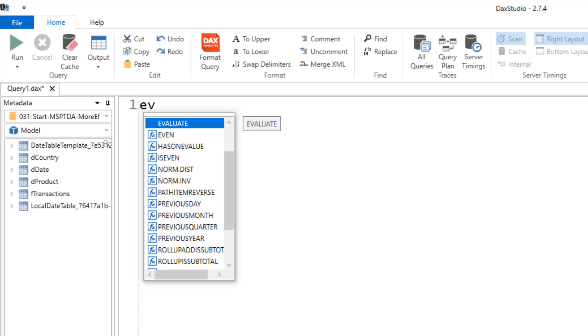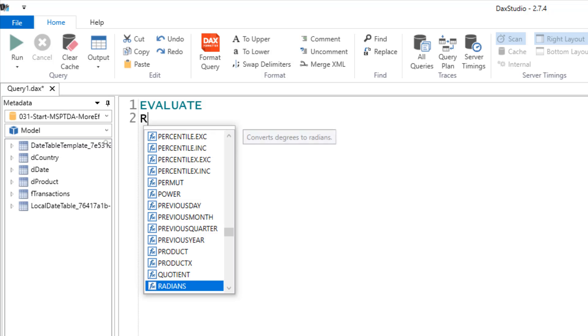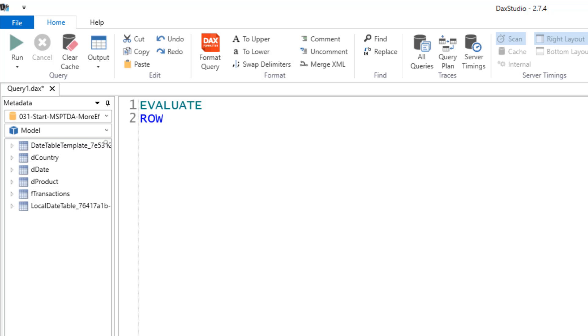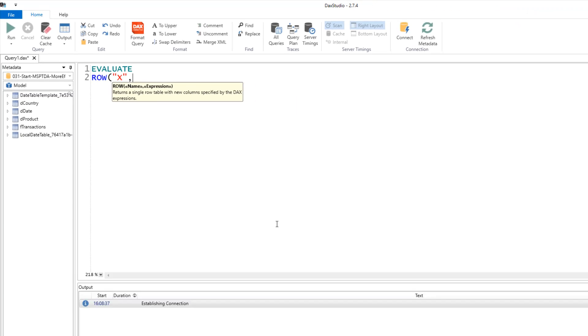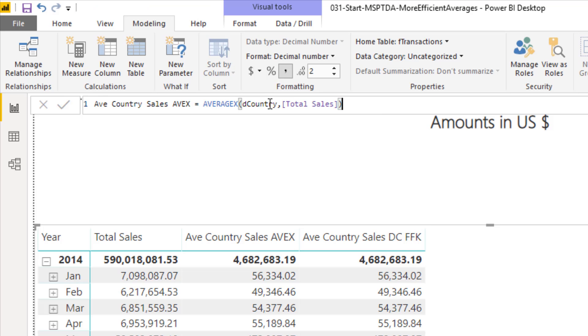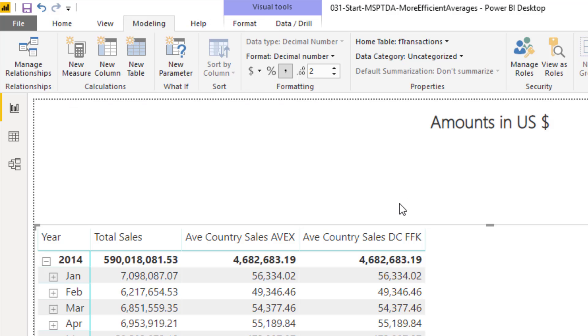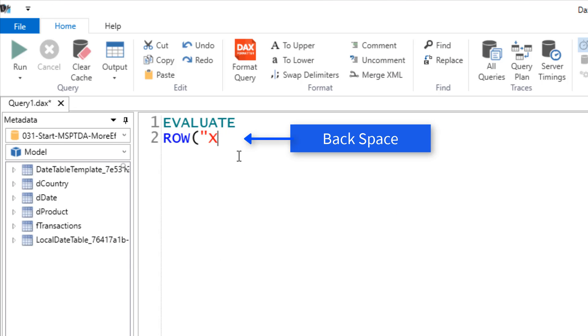We're first going to use the evaluate command. That allows us to evaluate a table. Enter. And we're going to use the row function. Now the row function has two arguments. Some name we're going to put in double quotes like x. That'll be the name of the column. And the expression is our formula. Now using row and evaluate to time a formula is the trick we have to do in DAX Studio to time our formula. Now I'm going to come back over here and up in the formula bar, copy this whole thing, Control-C, Escape, Alt-Tab.